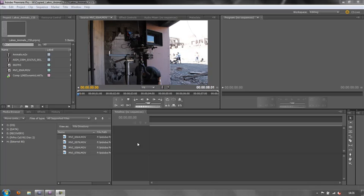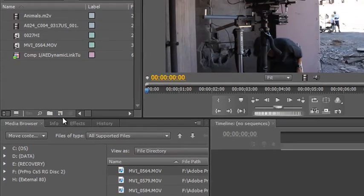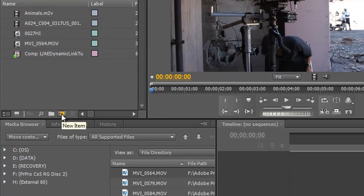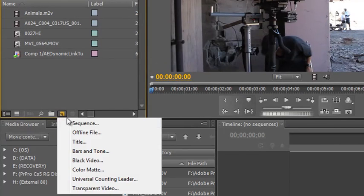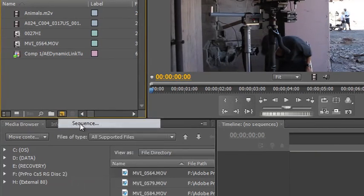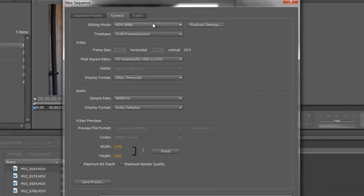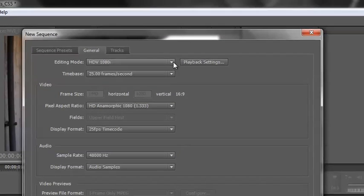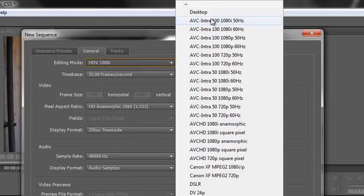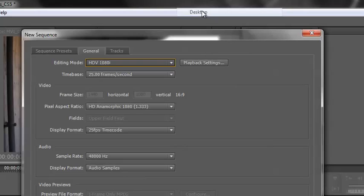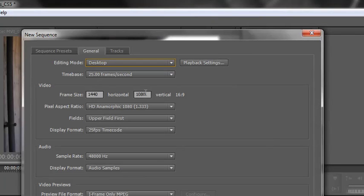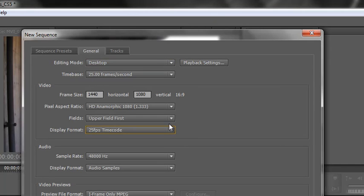In the previous tutorial I showed you how to create a new sequence using the new items icon here, click on the word sequence, and then go to the general tab. If you do this drop down at the top you can go to desktop which allows you to dial in numbers, assuming that you know the numbers. But what if you don't know the numbers?